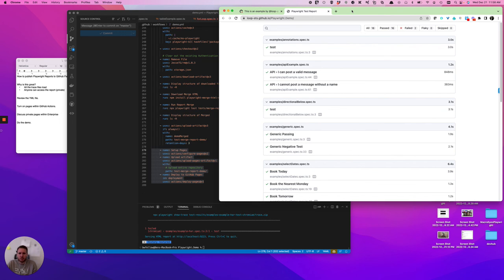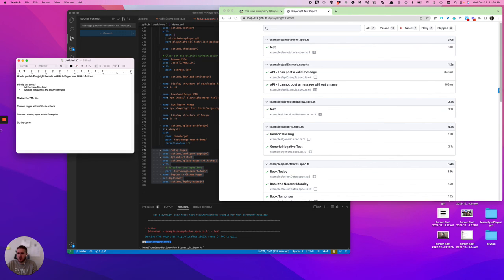All right, well, that was how to publish Playwright reports to GitHub Pages from GitHub Actions. Thanks.